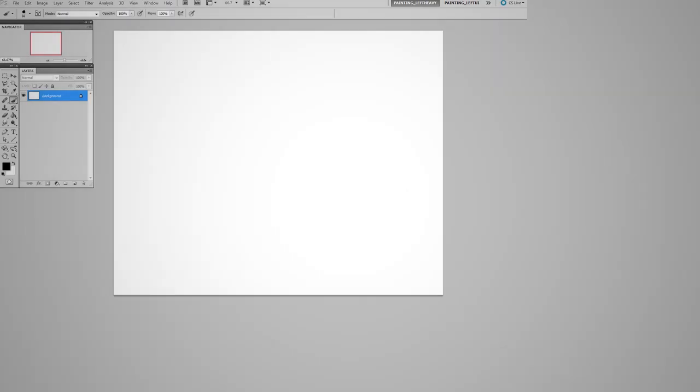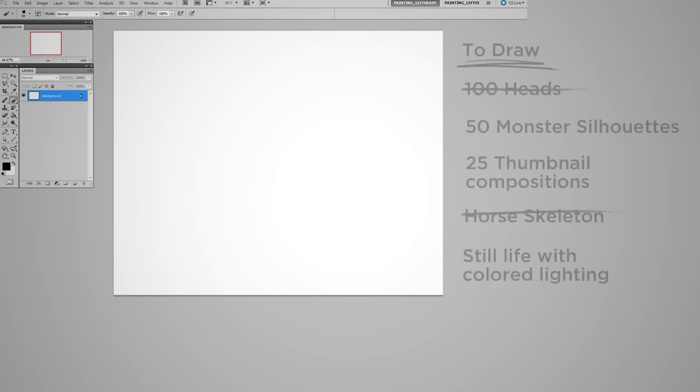Because look, a white canvas is scary. Eventually, if you're a professional, you'll never have to worry about what to draw because a boss will be telling you. But when you're working on personal studies, it's up to you to make the list.